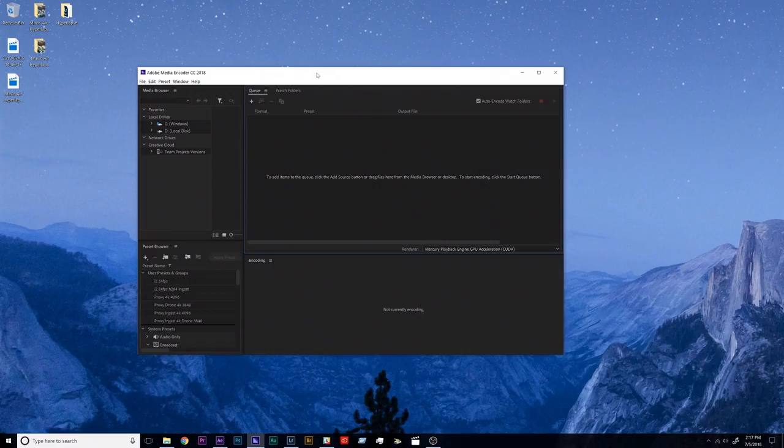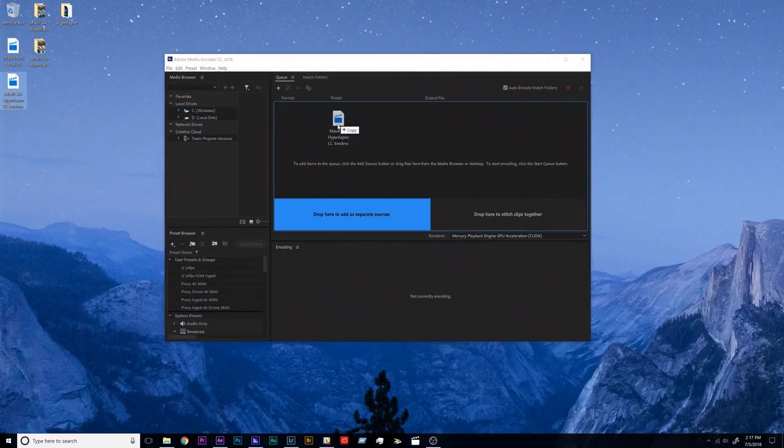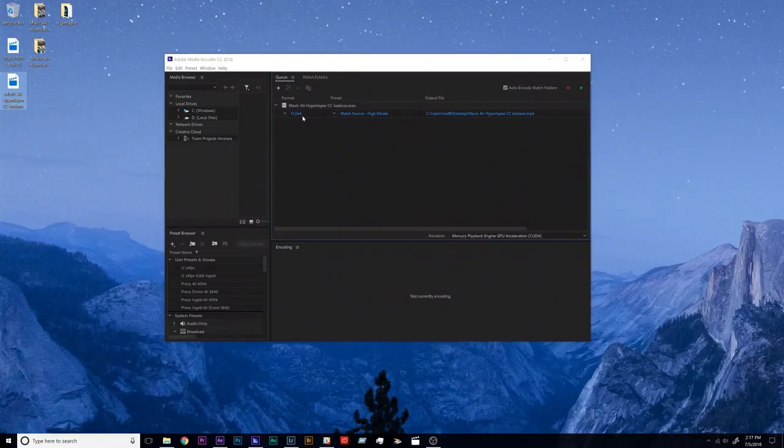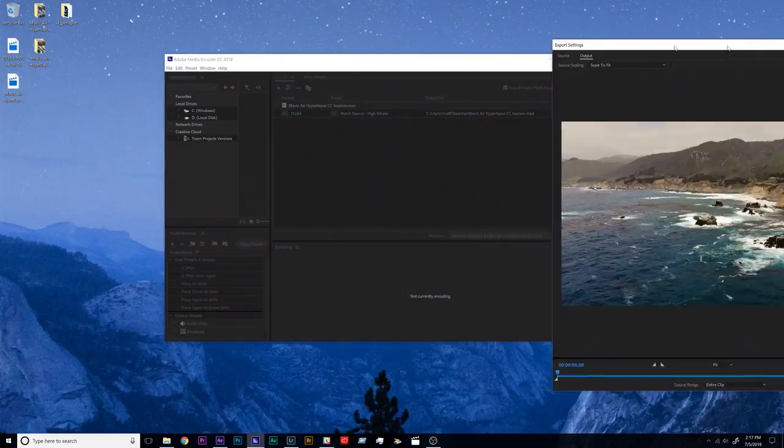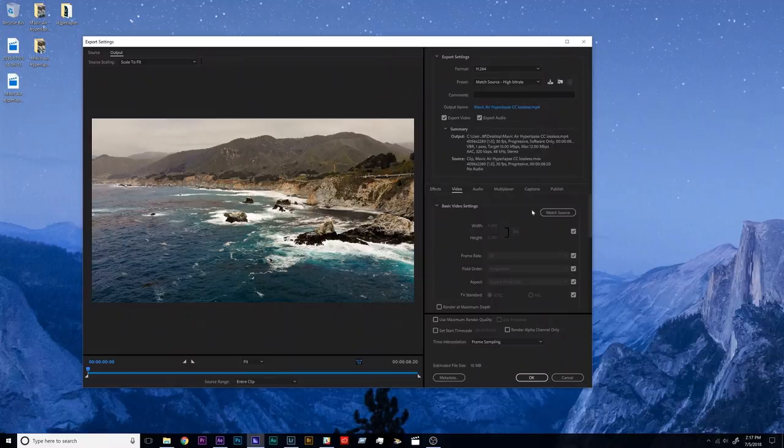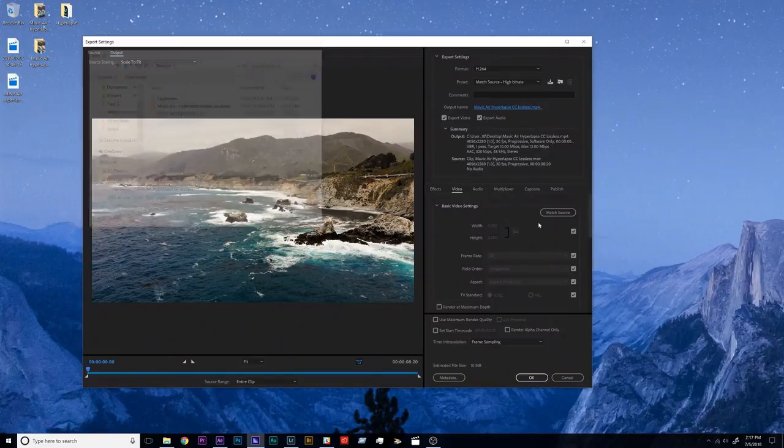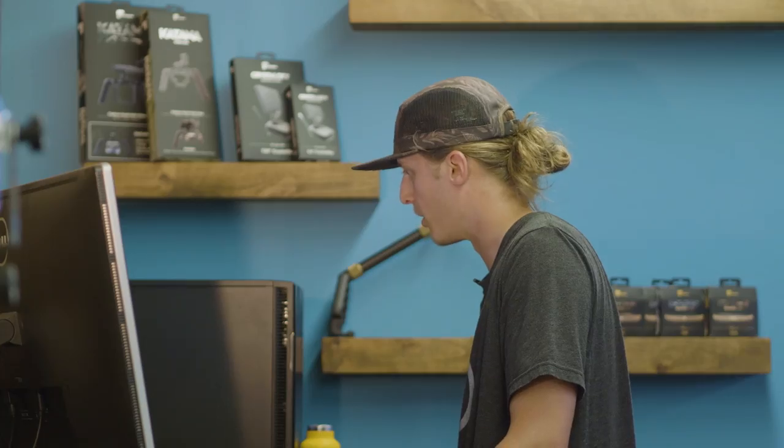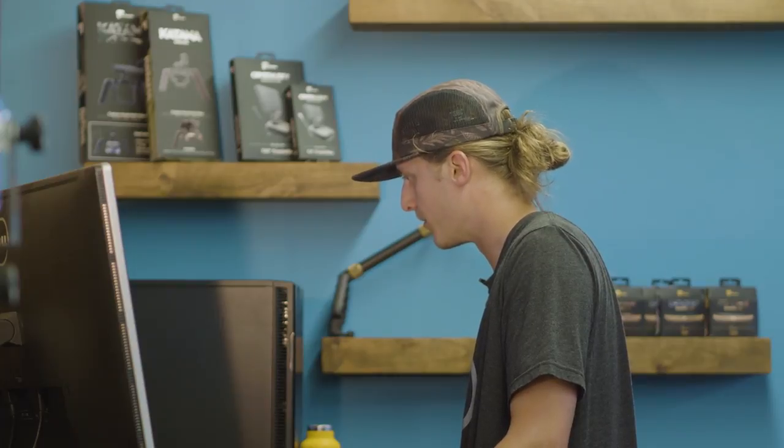So I'm just going to export this guy as an H.264. So Media Encoder open here, just going to drag that exported clip into Media Encoder, and now I already have some presets set, H.264.